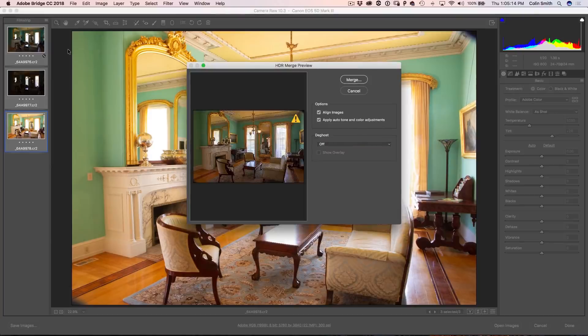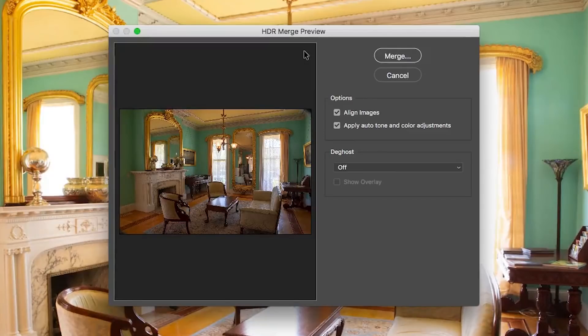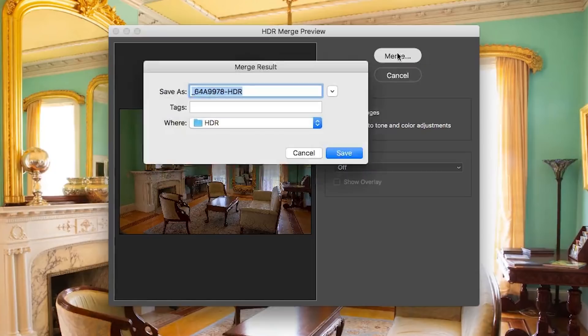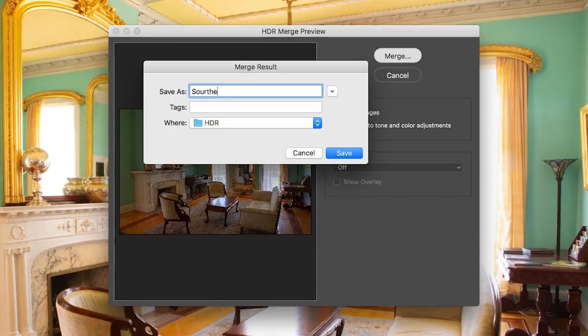In the past I've done tutorials using Merge to HDR Pro inside Photoshop, and that's still a valid way of working. However, if you want to get very natural and realistic looking HDRs, this is a great way to do it inside Camera Raw or Lightroom. Definitely want to have Align Images turned on. Apply Auto Tone you can turn on or off — it gives you an initial starting point and I like to turn it on. Then simply click Merge. It's going to create a new DNG file; I'll save it next to my other images and call it Southern Mansion.